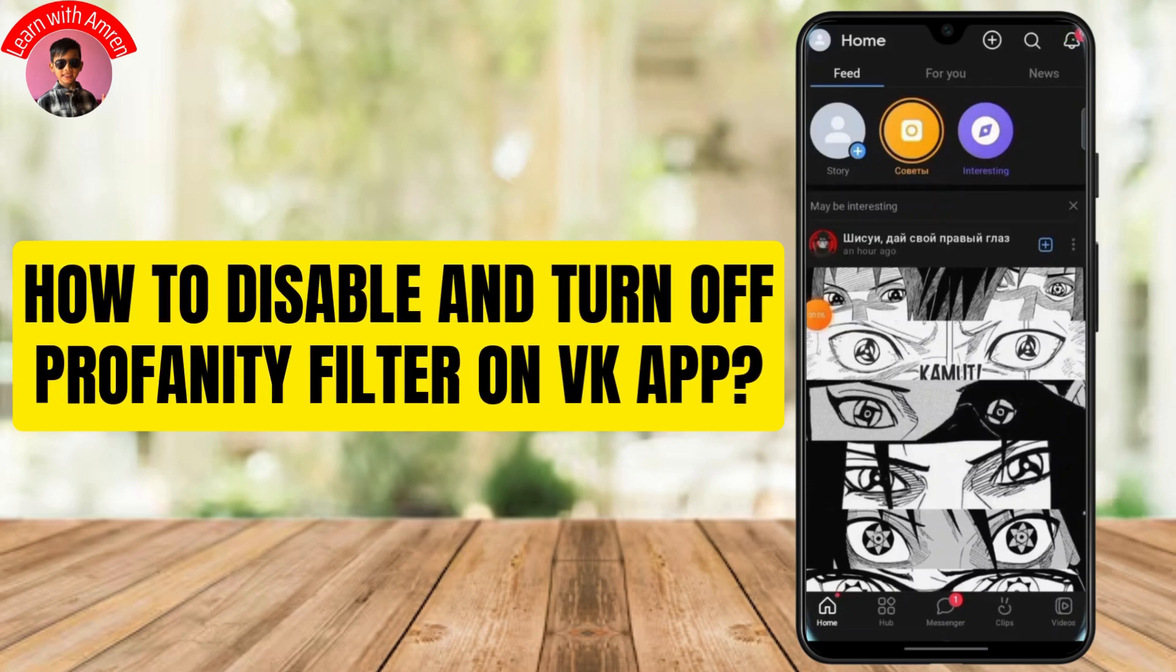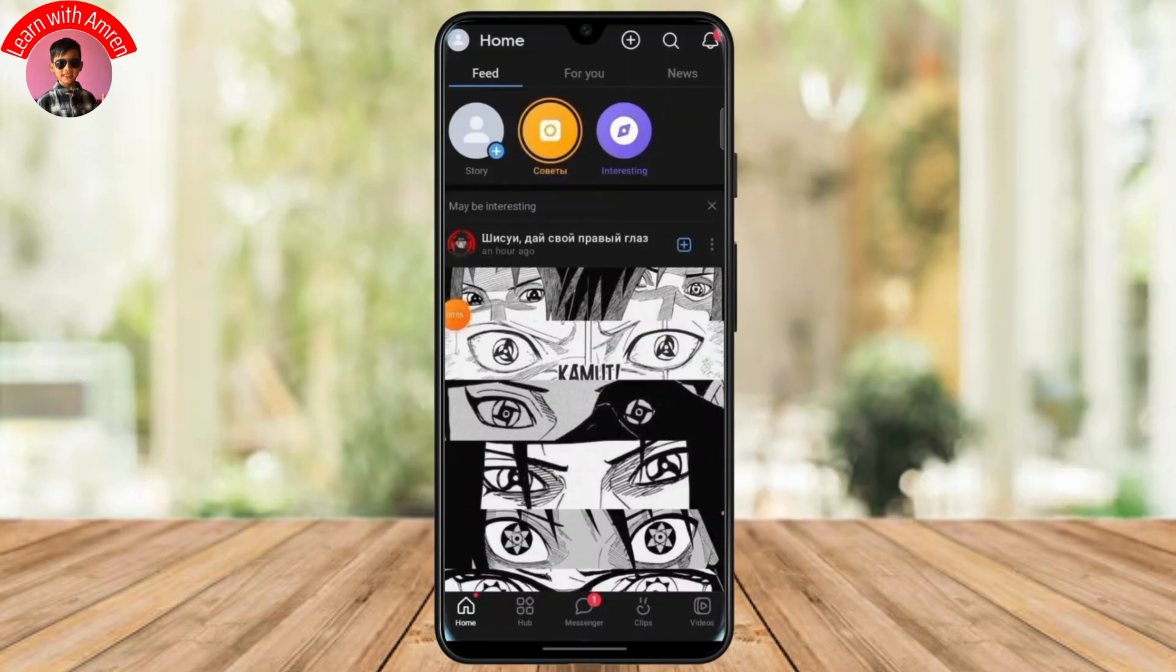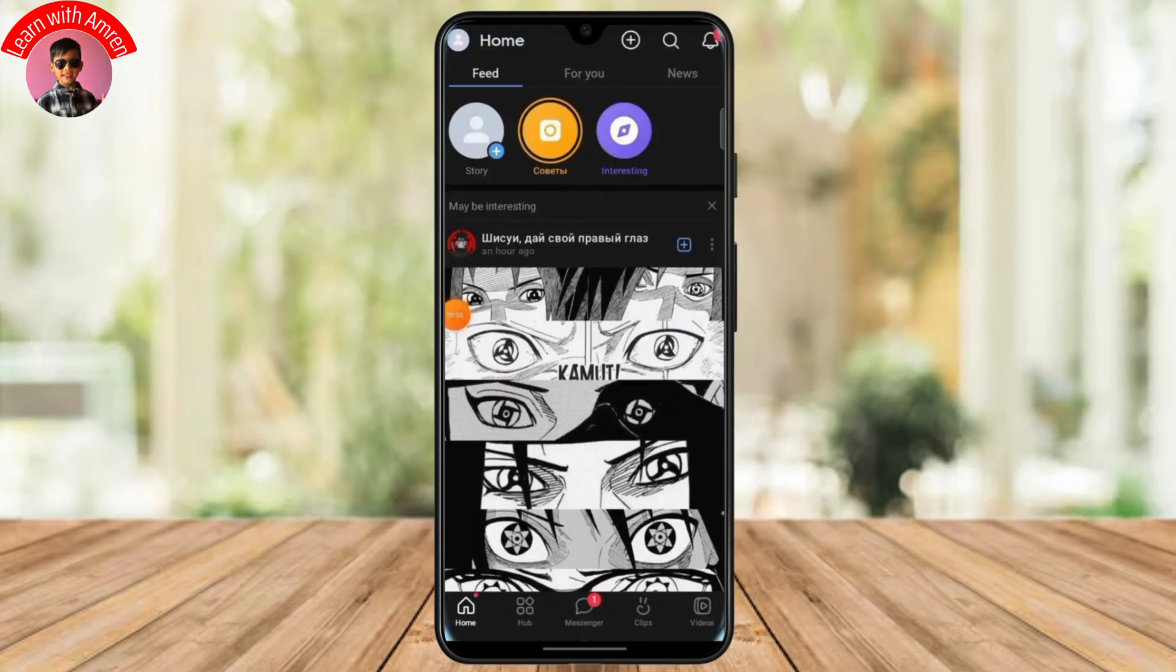How to disable and turn off profanity filter on VK app. If you are wondering how you could do it, just follow these simple steps. First thing you have to do is simply open up your VK app and then make sure that you are logged into your account.